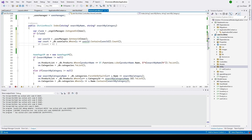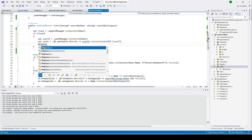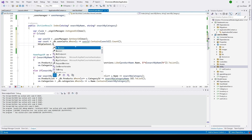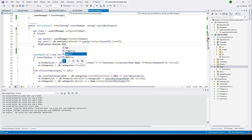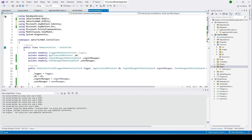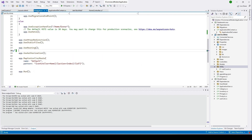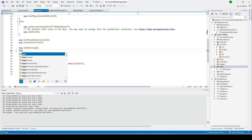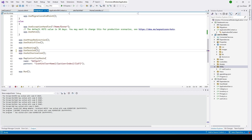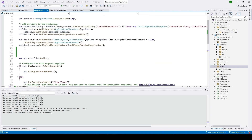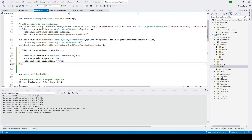In the CartCount class, I'll use HttpContext.Session.SetInt32() to store the cart count in the session with a specific key. We also need to add this to our program.cs file. I'll type app.UseSession() and add the session configuration code here, which sets the timeout for the session.